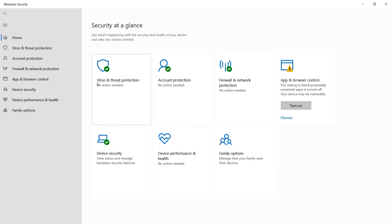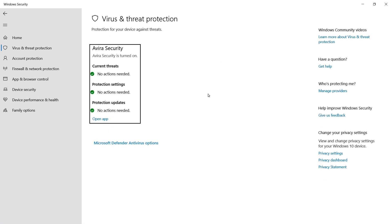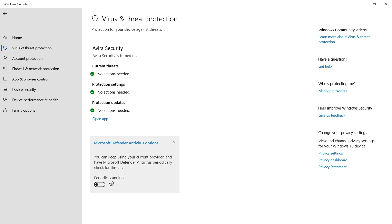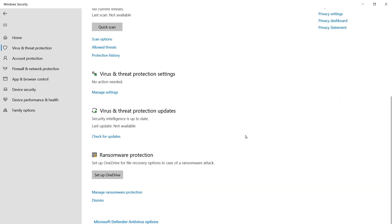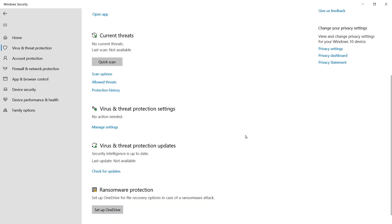Click on Virus and Threat Protection. In here, click on Microsoft Defender Antivirus Options. Turn on Periodic Scanning. It will turn on Windows Defender, which can also work with your already installed security provider.